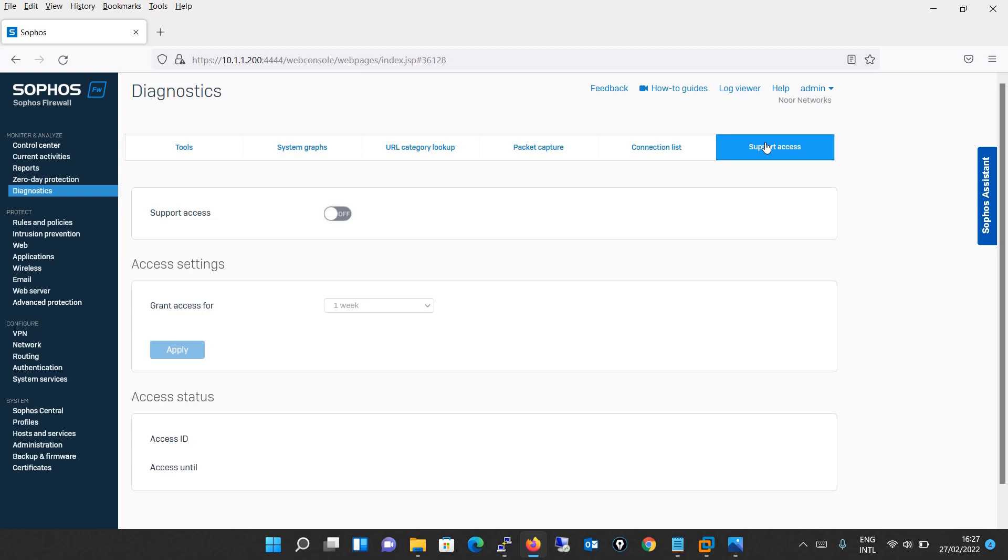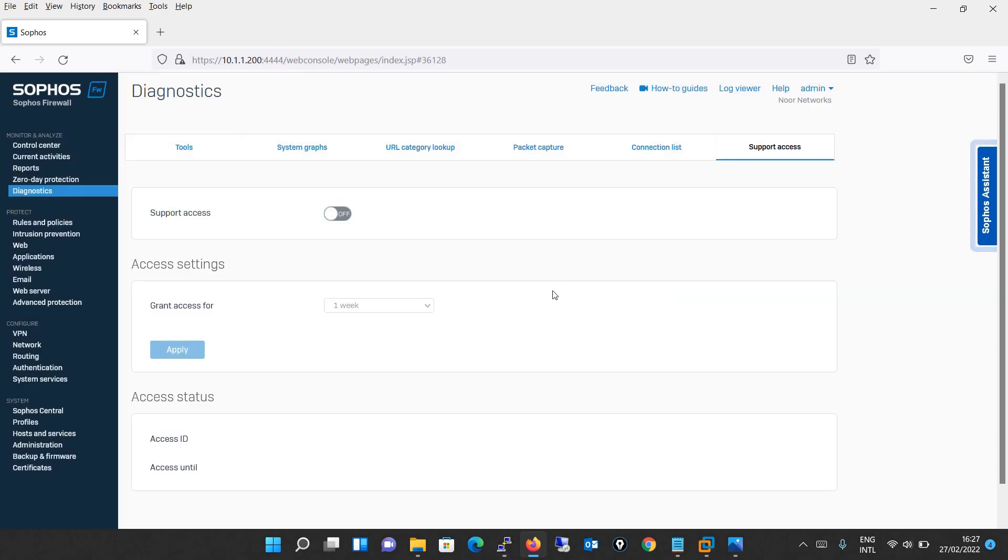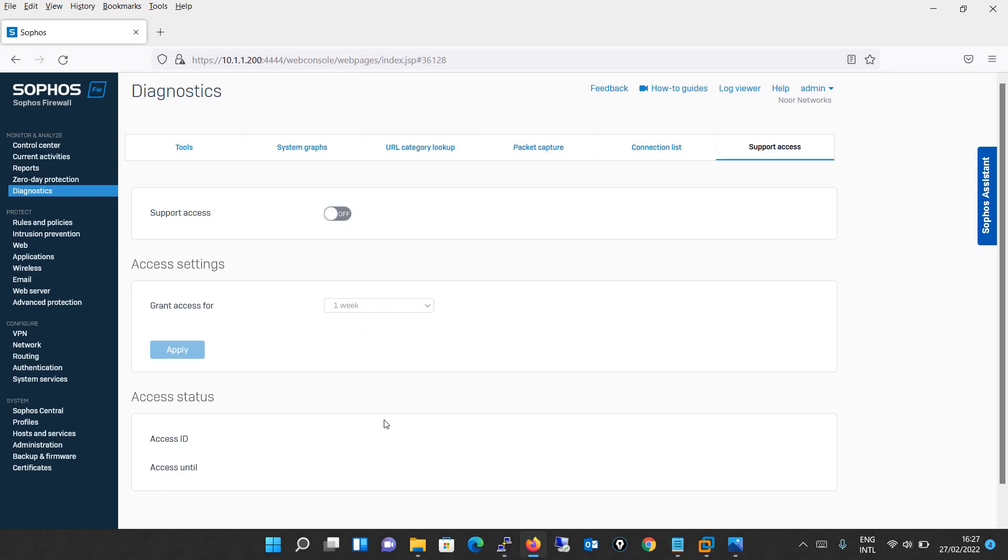The last tab in diagnostics is support access. This page you can use to grant support staff temporary access to your device. Whenever you're trying to raise a ticket, you can use this option. You can open the support ticket, enable support access, and so on. Thereafter you have access settings, whether you want to grant access for how much time, one day, one week, and so on. Access status will be shown finally when the support tunnel is established.